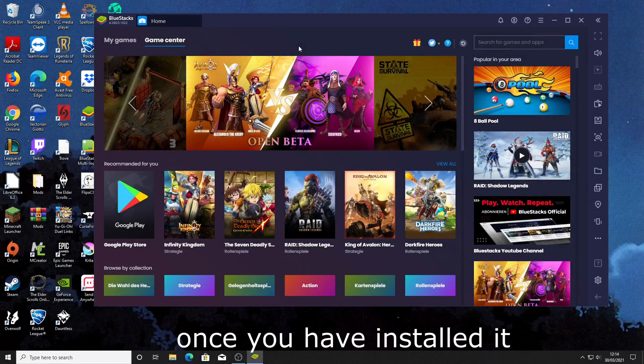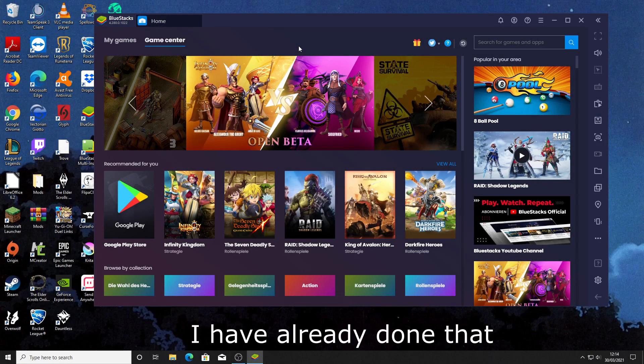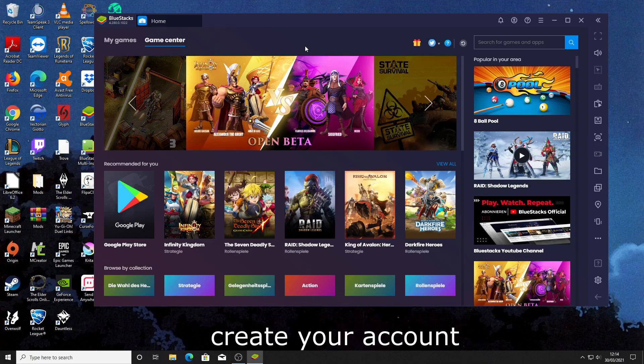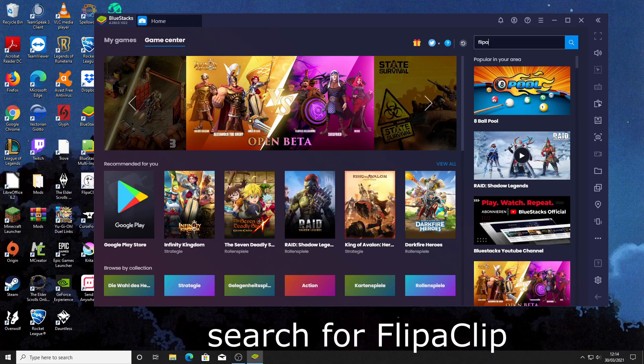Once you have installed it you need to create an account. I have already done that and after you create your account go to search bar and search for Flipperclip.